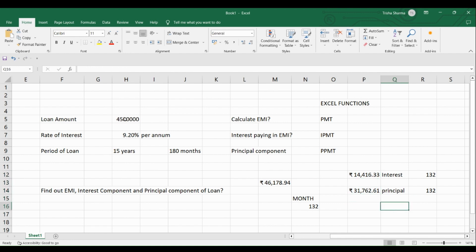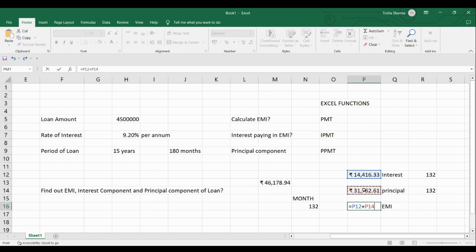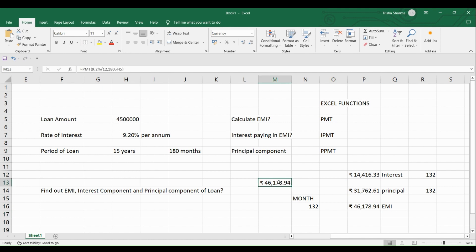So now you check and see if you have calculated EMI correctly or not. So you will put this plus this and you will get your EMI which is what we had started with, which is 46,178.